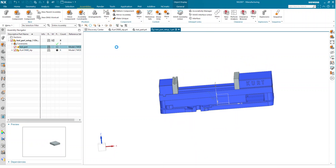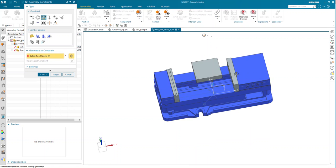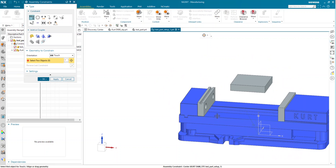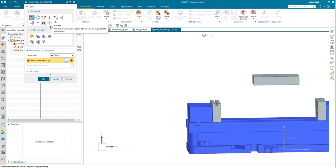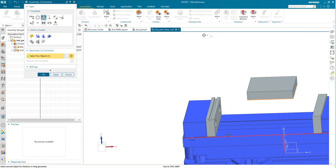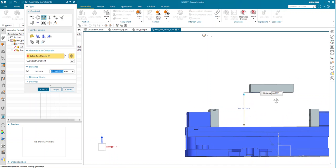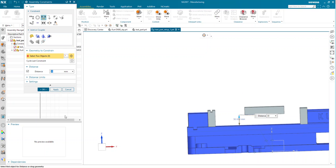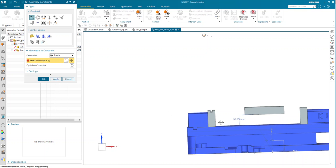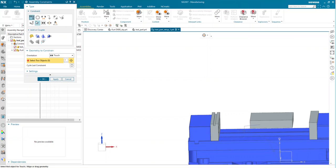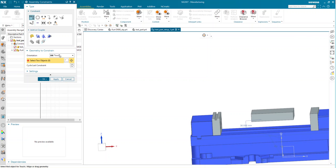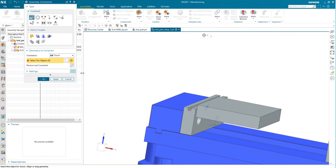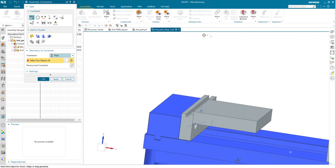Let me bring the part up into our workspace. We have a fixed jaw here. I don't have any kickers, standoffs, parallels, or anything like that, so the first thing I'll do is apply a distance measurement. Maybe we were going to put this on a 50mm block — actually that's a little tall, let's go to 30mm. Then I'll go ahead and constrain the part to the fixed jaw and align it. We might have a stop — I'll just line it up with the edge of my part.